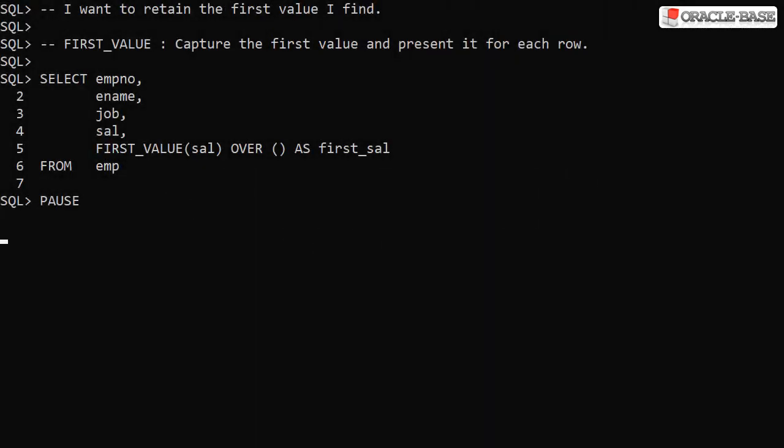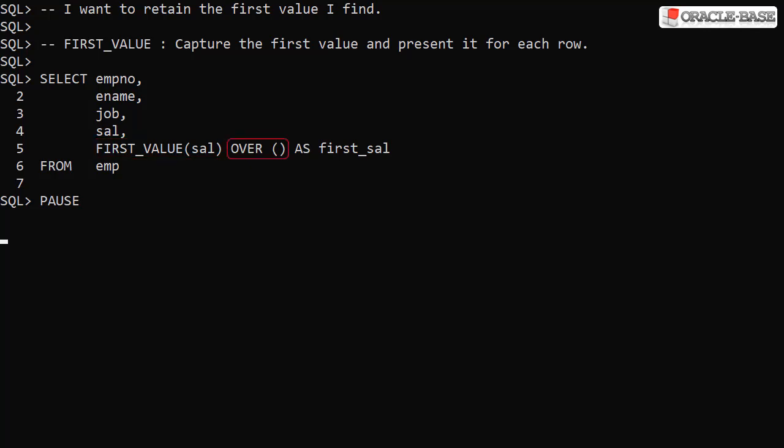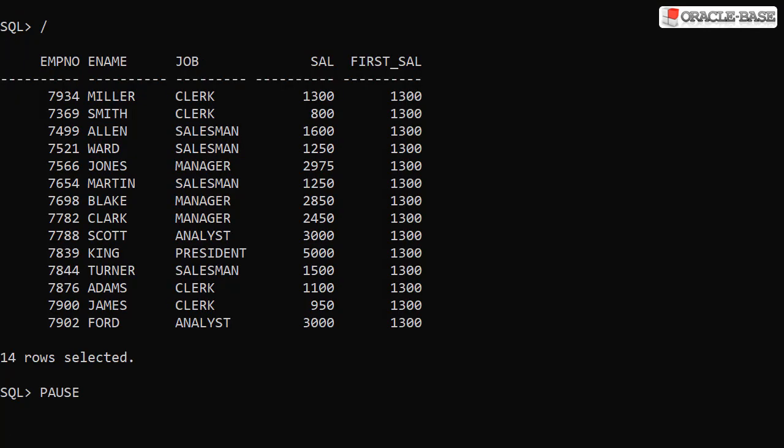The first value analytic function allows us to capture the first value of the specified column or expression and present it in every subsequent row. In this example we ask for the first salary. Notice the over clause is empty. When we run this we see the salary of the first row returned was 1300 which is presented as the first Sal value in each row.